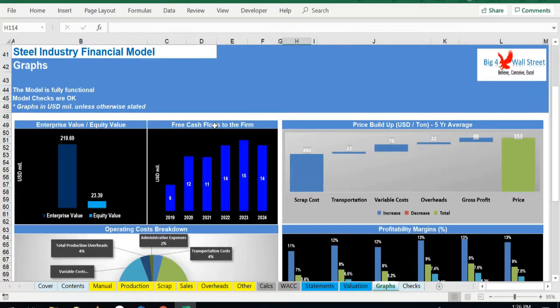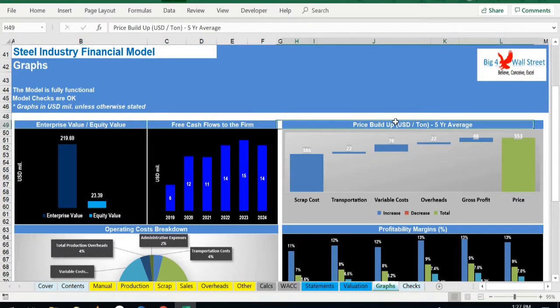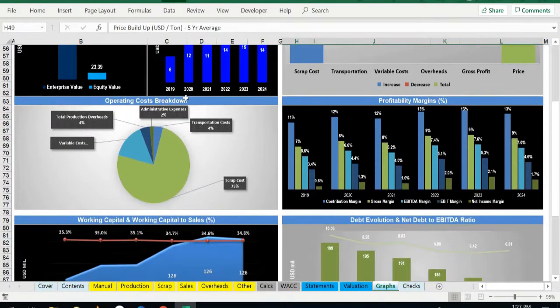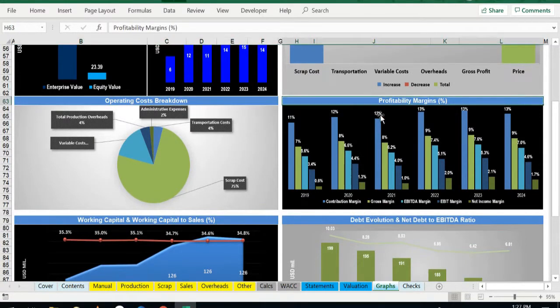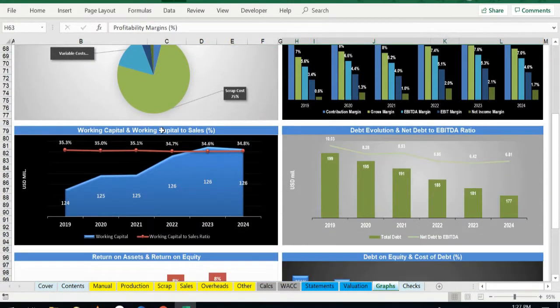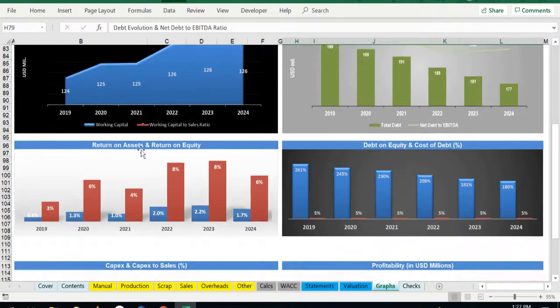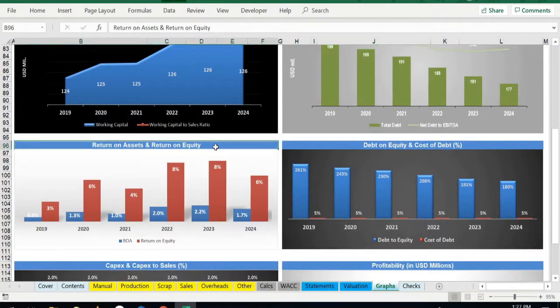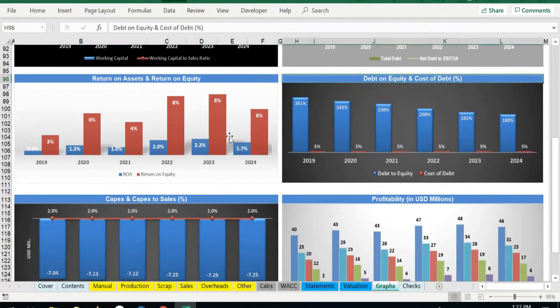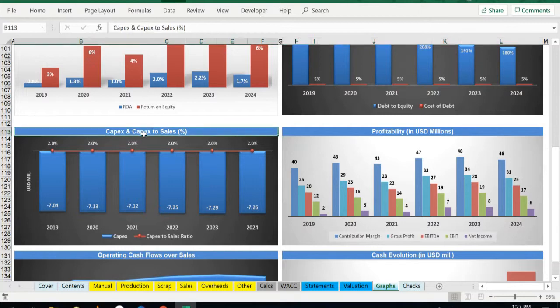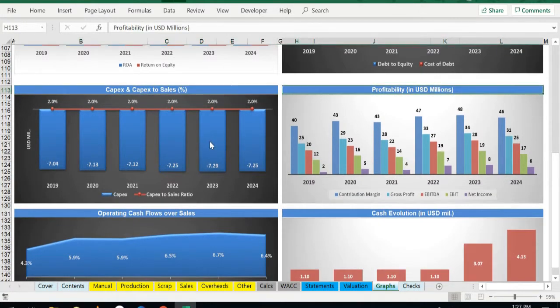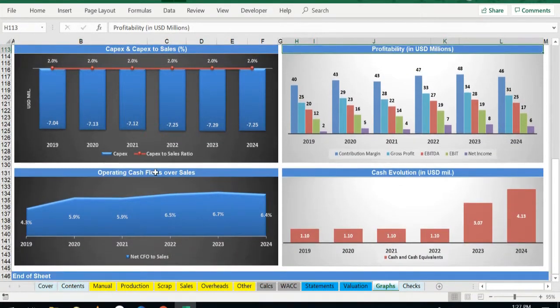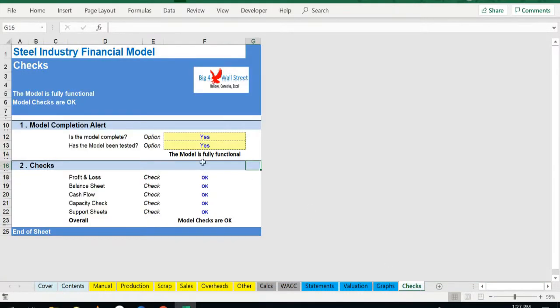So we start from the free cash flows, the valuation of the company, price buildup, operating costs, profitability margins, working capital, debt evolution, the return on assets and on equity, debt to equity ratio and cost of debt, capex and capex to sales, operating cash flows over sales, and cash evolution.